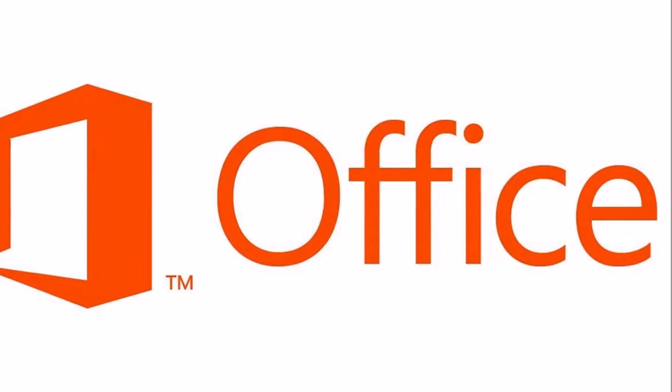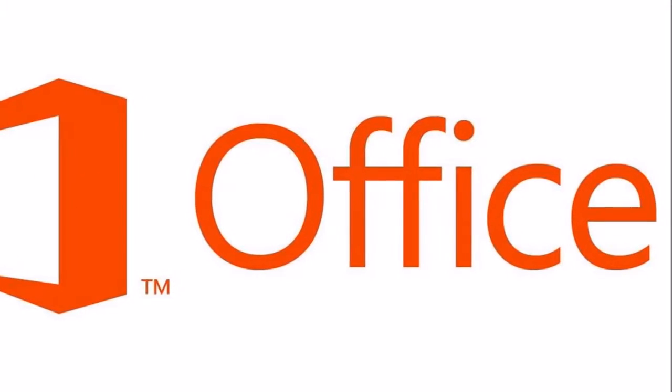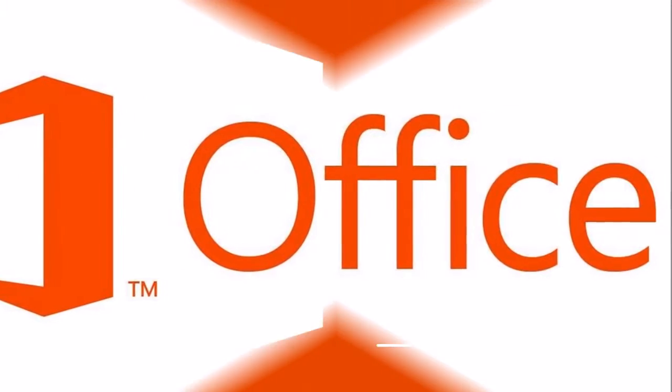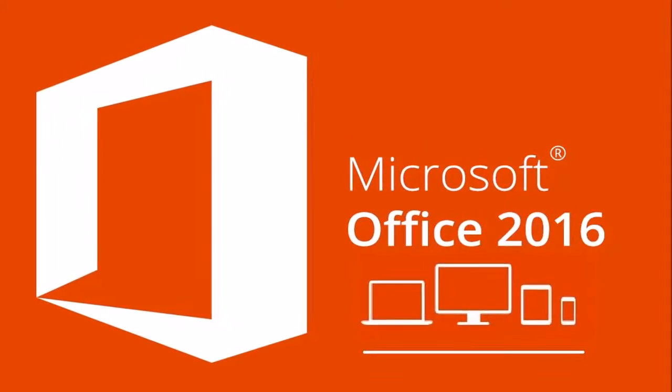Here's what Excel Online looks like. And this is the online version of PowerPoint.